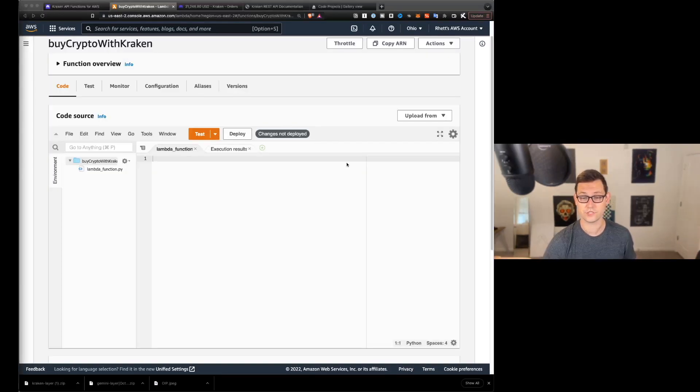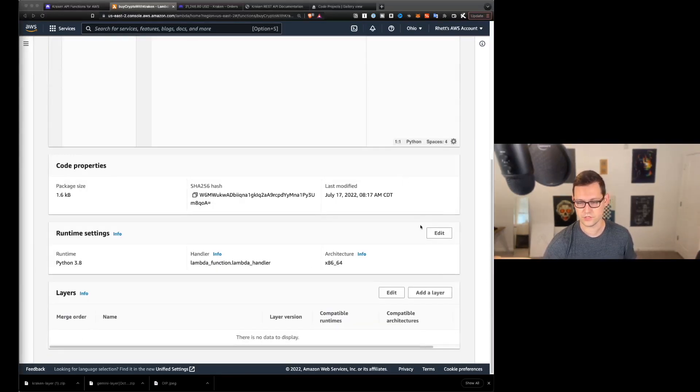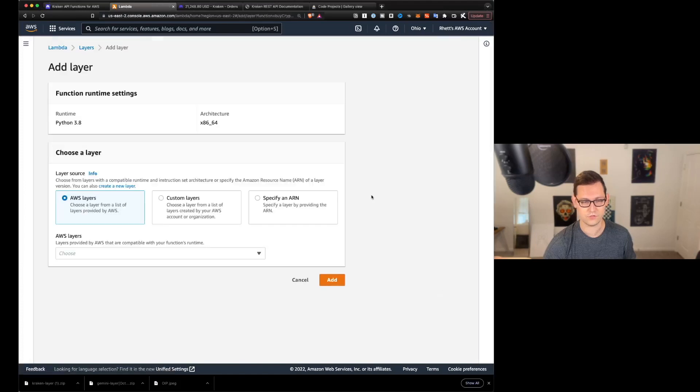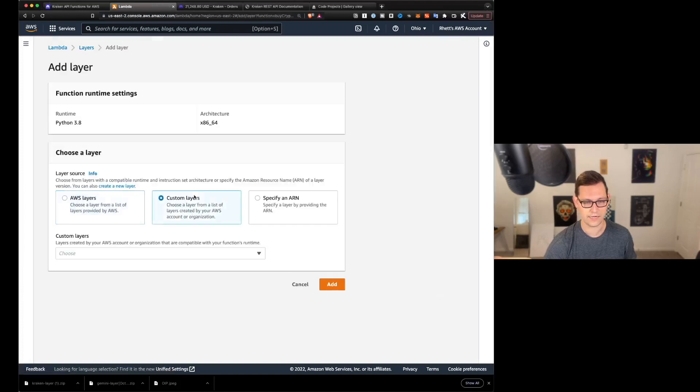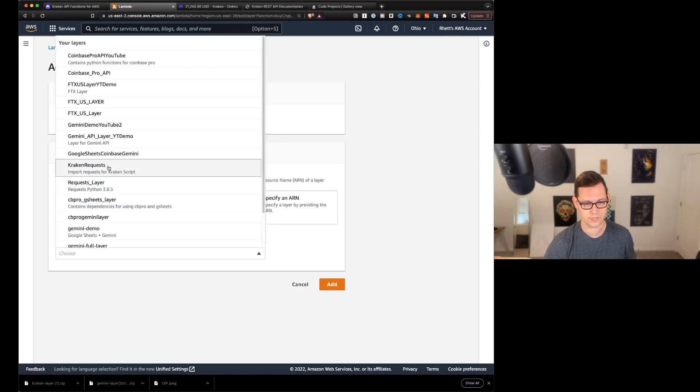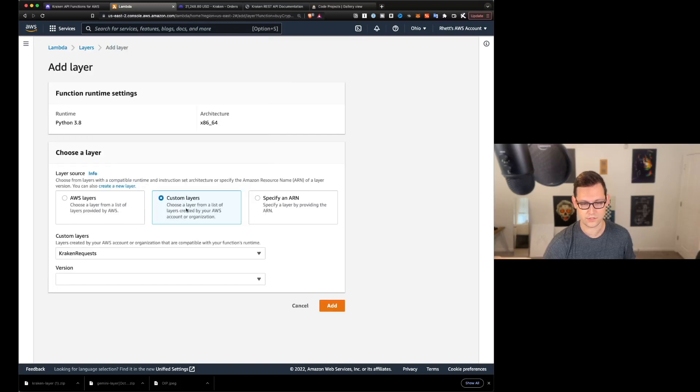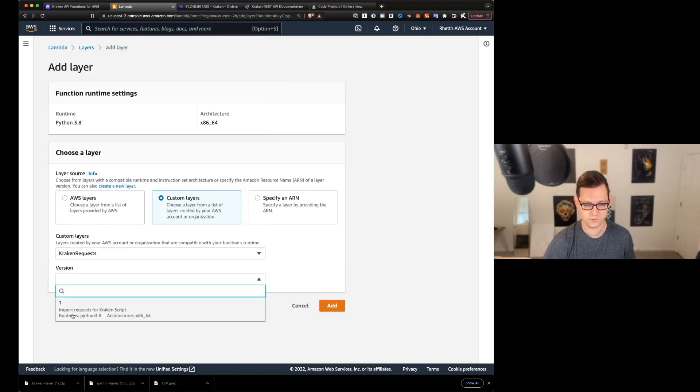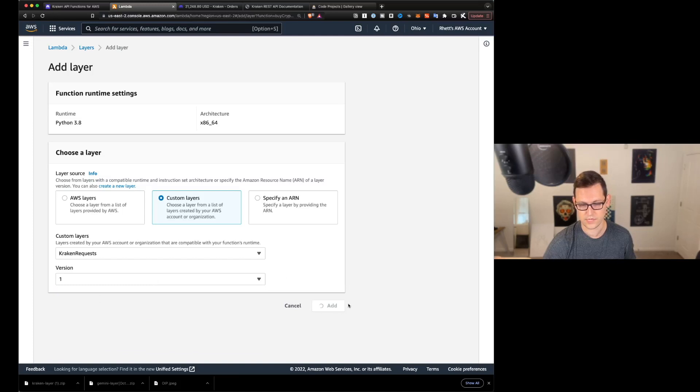We're going to call this function buy crypto with Kraken. We're going to change the runtime to Python 3.8 and we're going to leave the architecture at x8664. We're going to scroll down and click on create function. And the first thing we're going to do here when we've created our function is scroll down to add a layer.